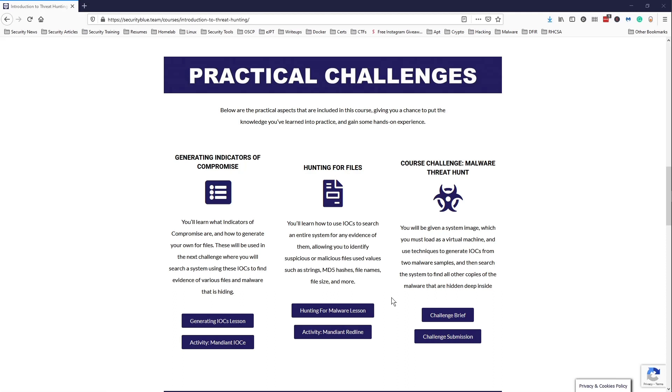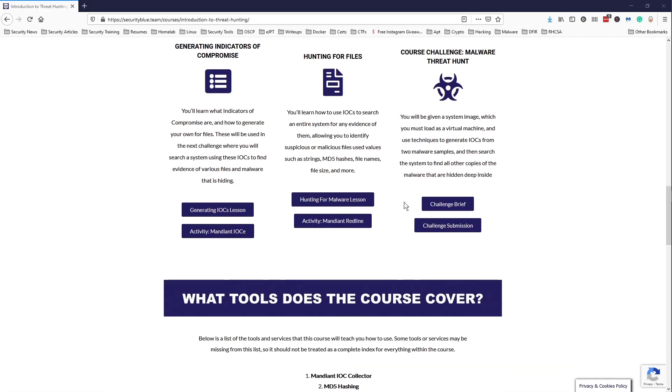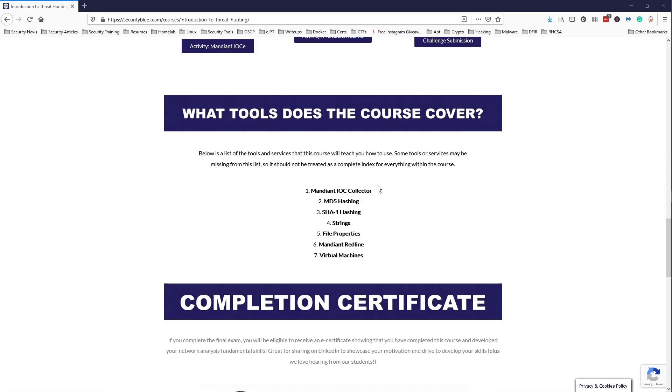I recommend this course if you're trying to learn more about threat hunting. You're definitely going to get a good understanding and a good introduction to how the whole methodology works and some industry-grade tools that threat hunters use. So definitely check this course out if you are looking to get started with threat hunting.